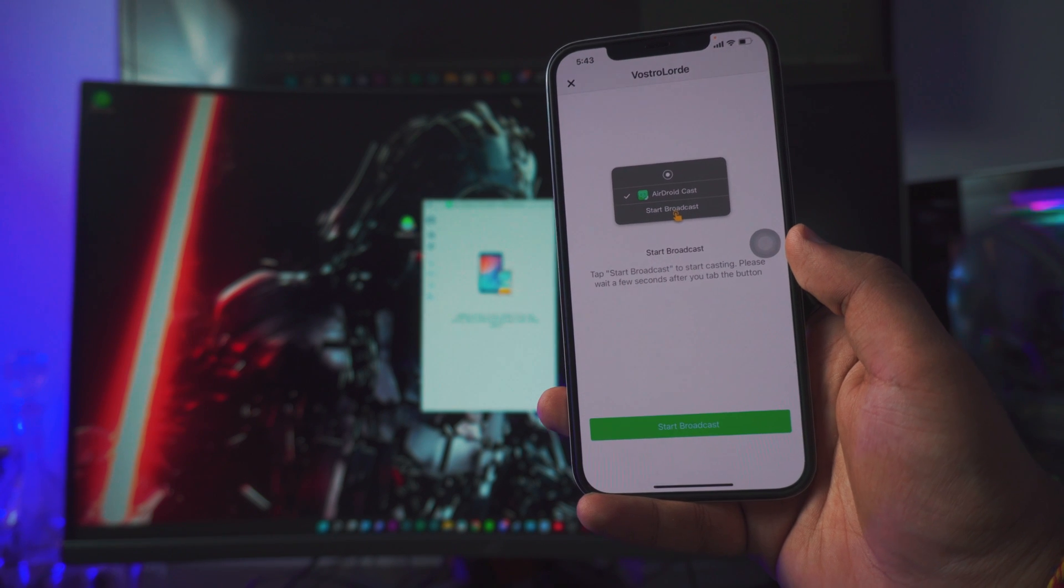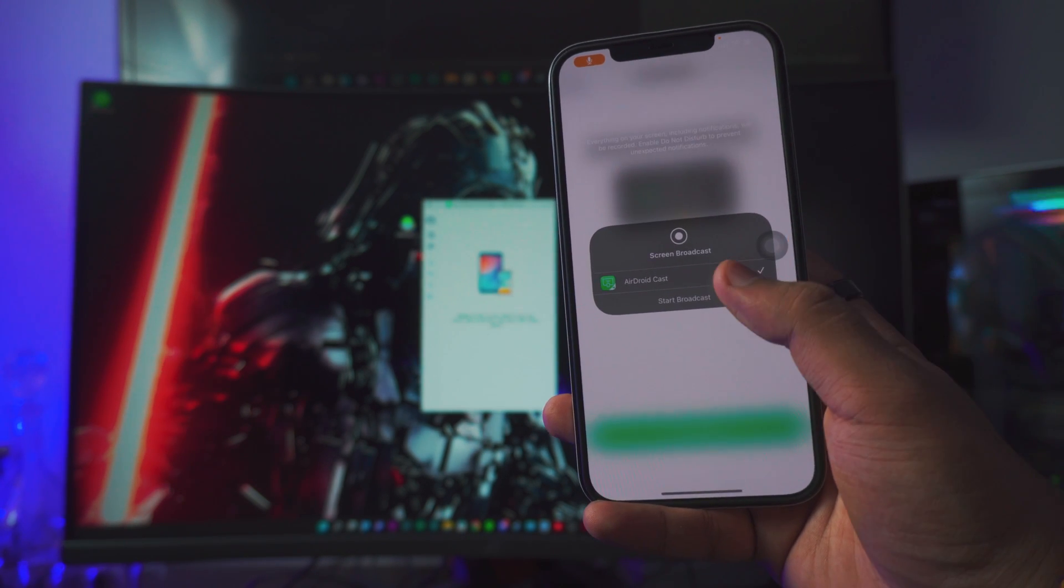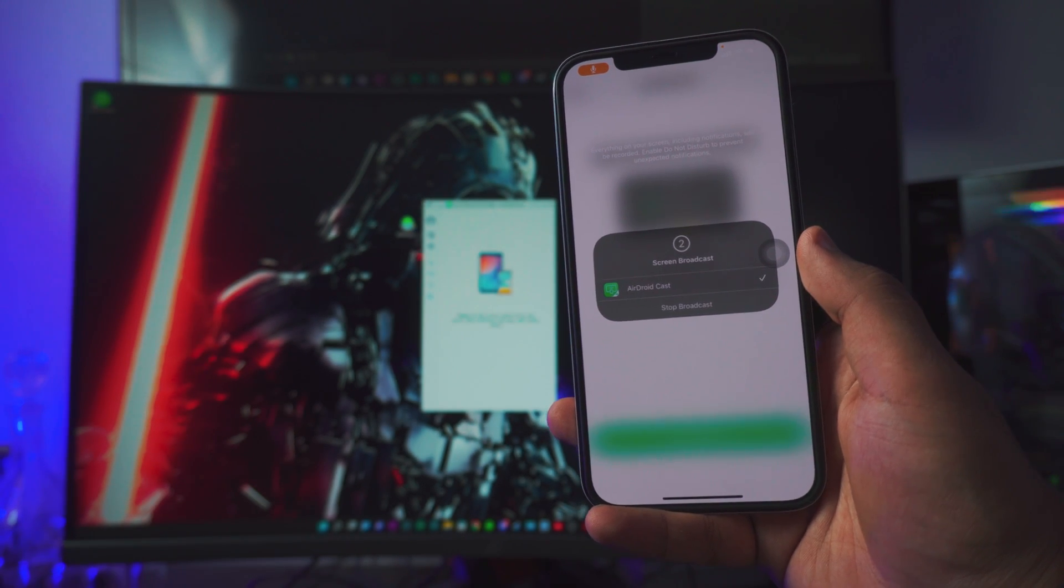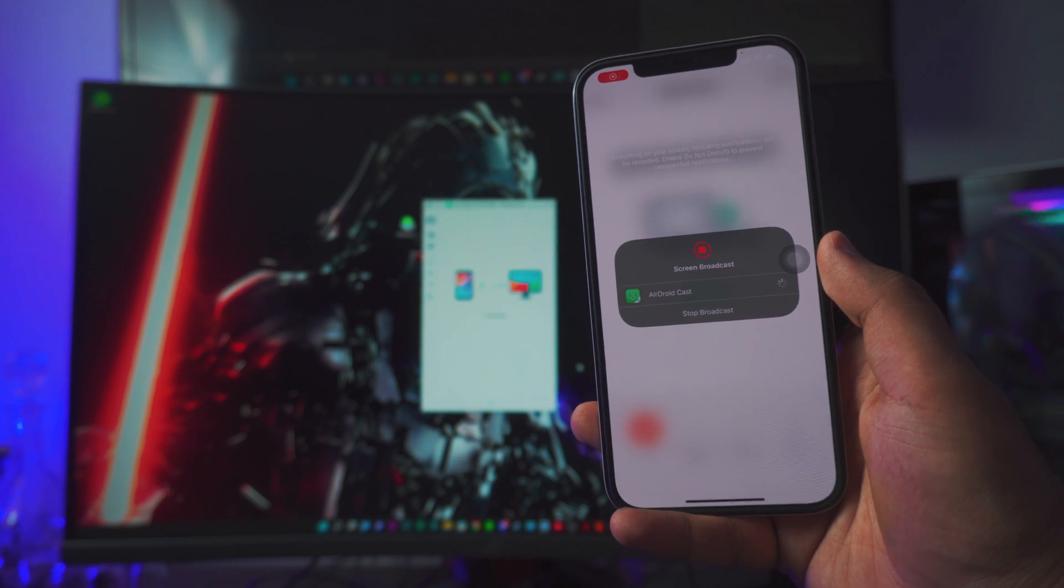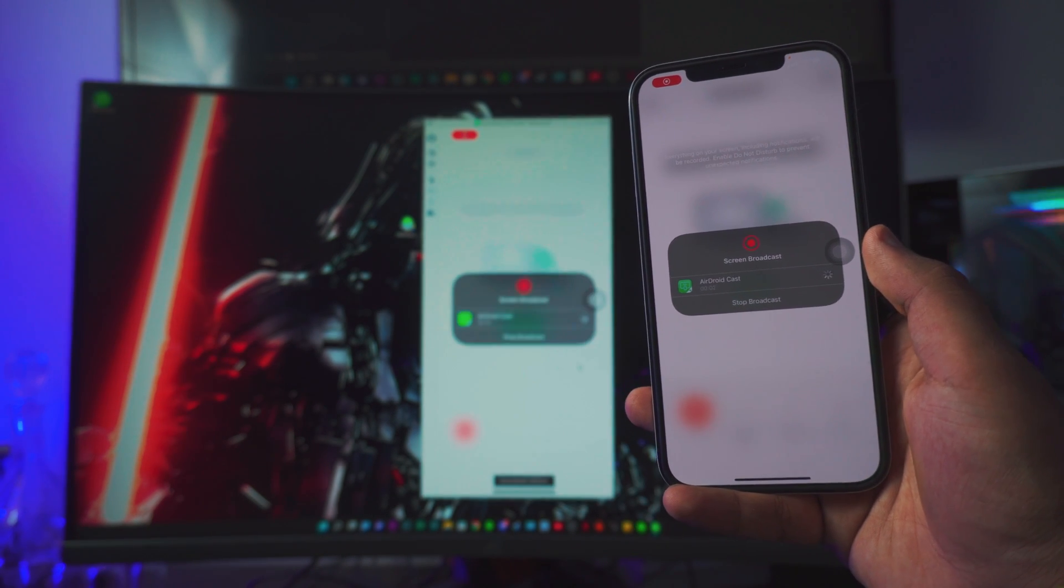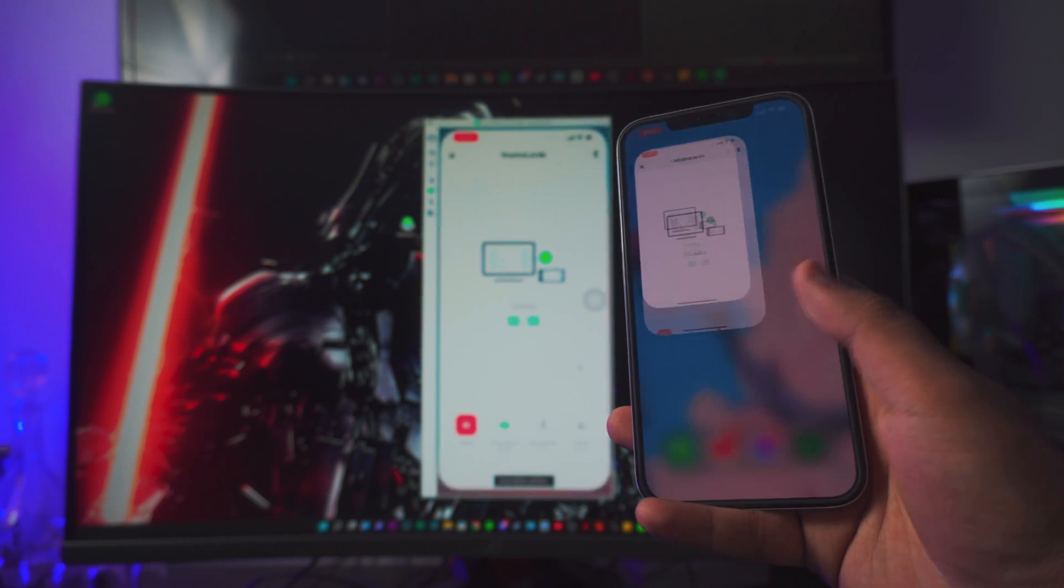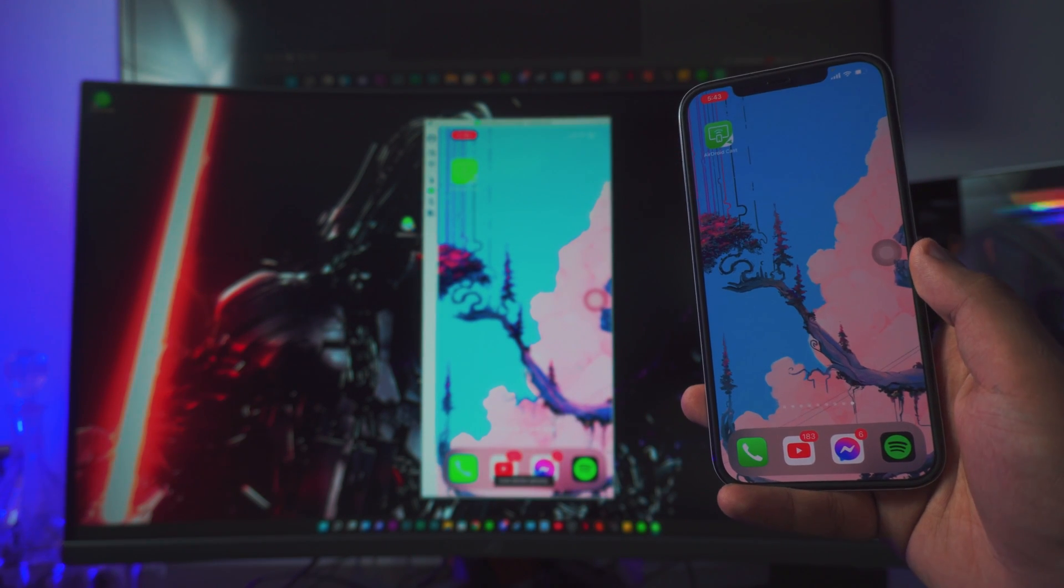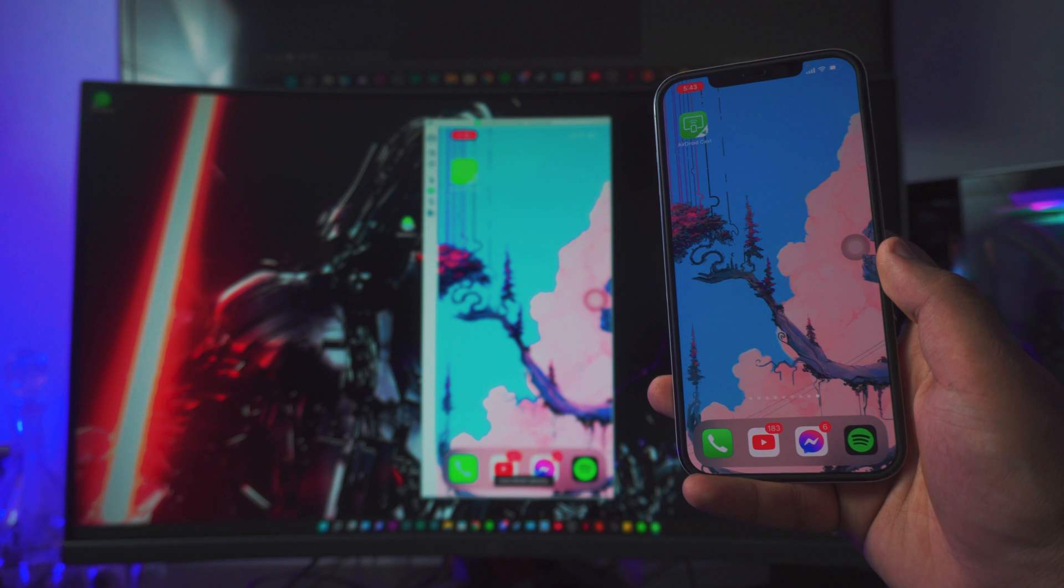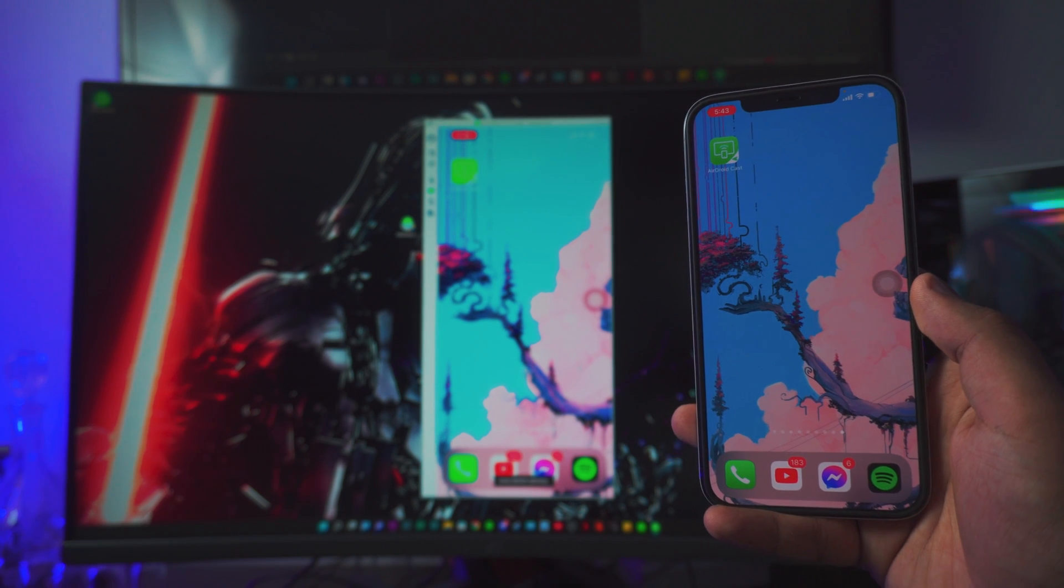So just click on start broadcasting and there you have it. Takes three seconds by the way, and there you have it. By the way, it might not be HD at first, but it will automatically optimize the resolution. So just give it like 10 seconds and there you have it. Pretty cool, right?